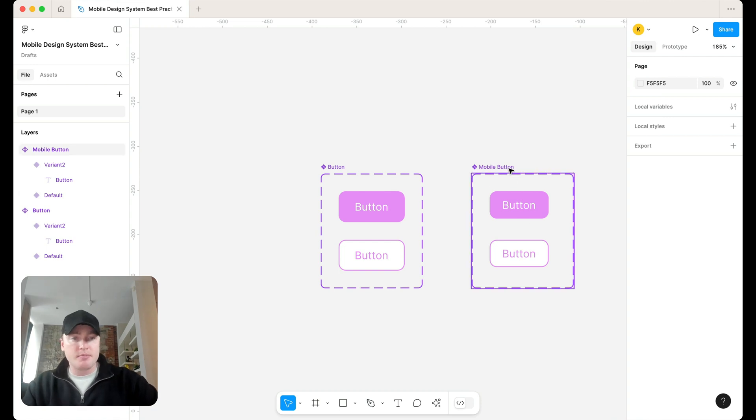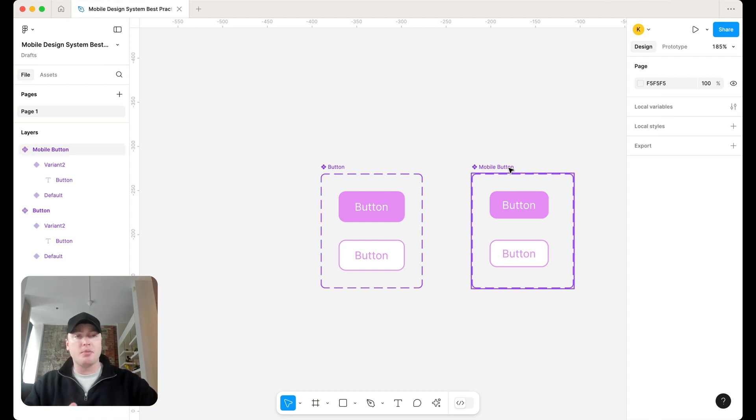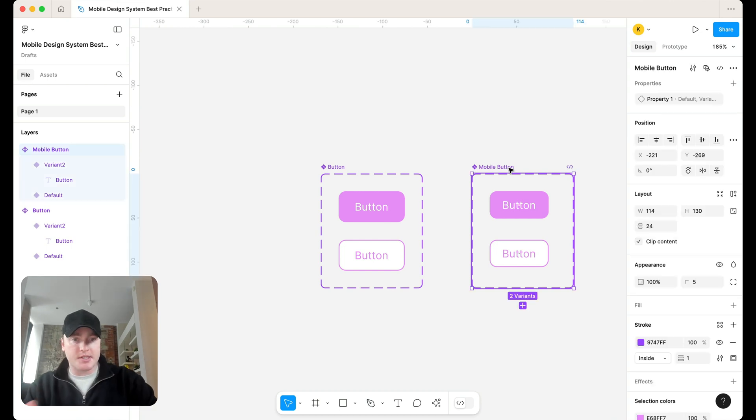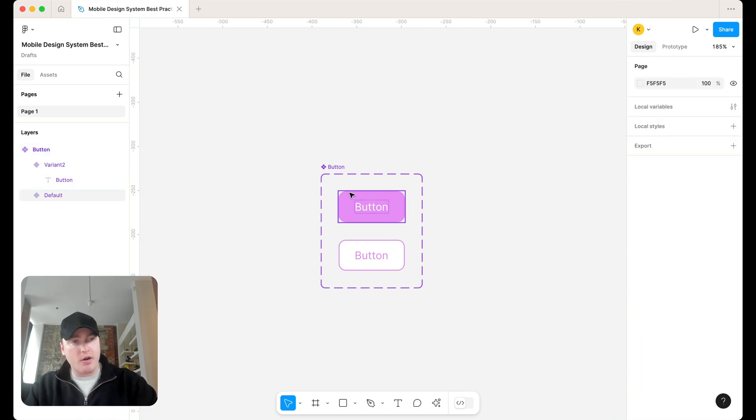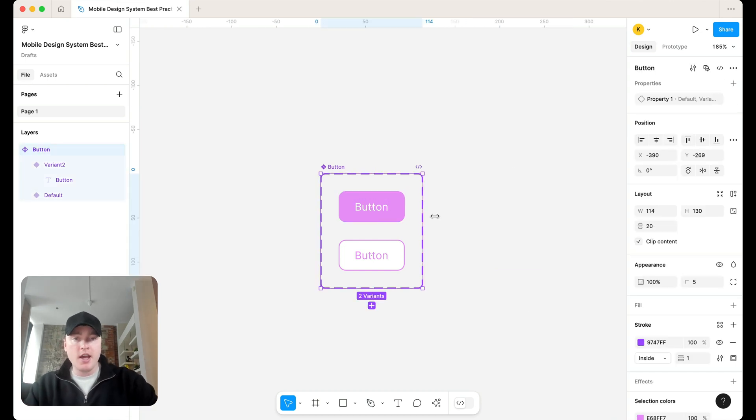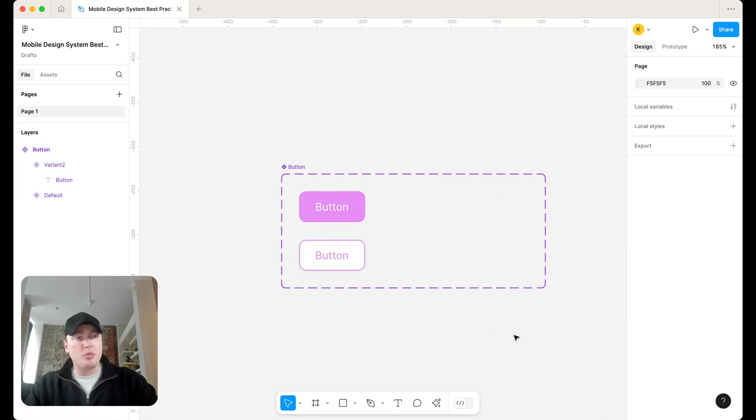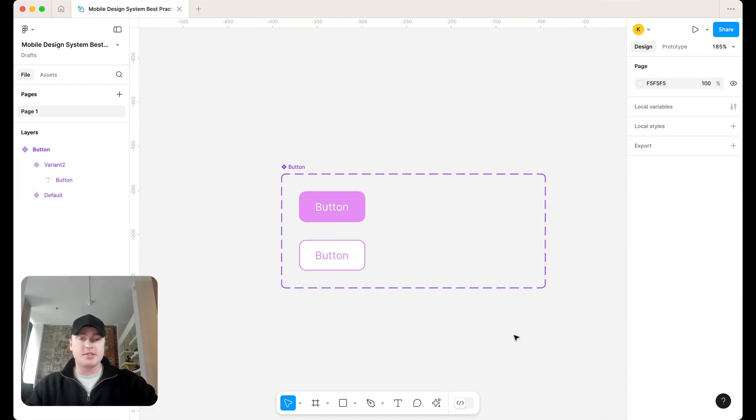So in terms of a mobile design system, you don't want to copy your components and have a mobile component set. Explore different sizes. That's why variants are there. So this is what I refer to as mobile optimized variants.